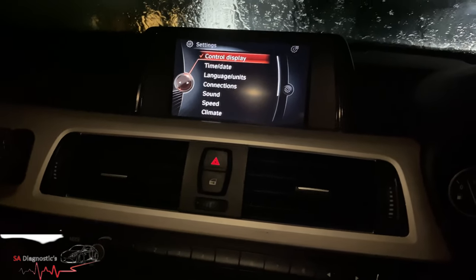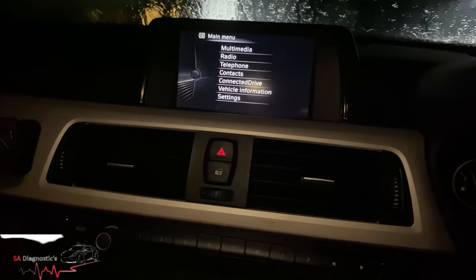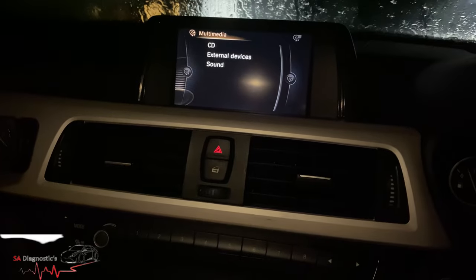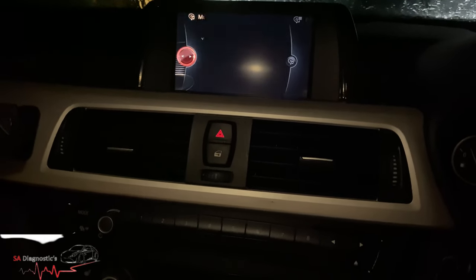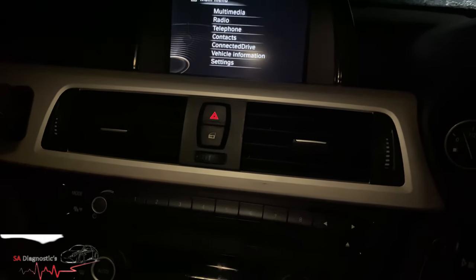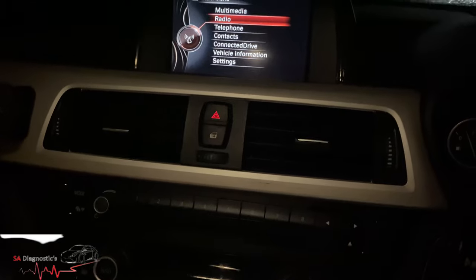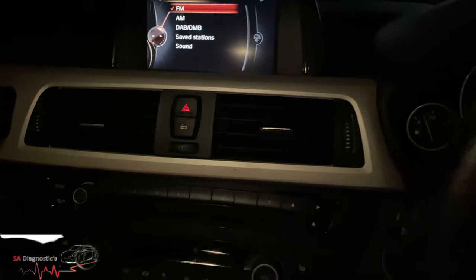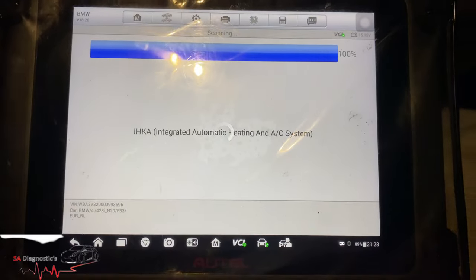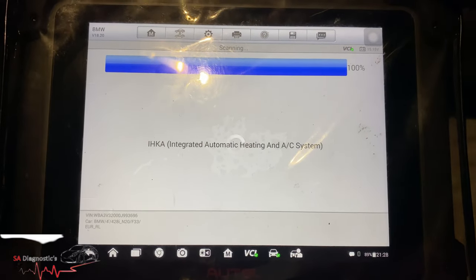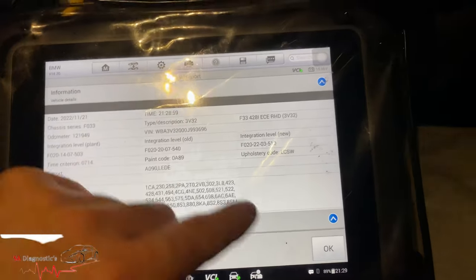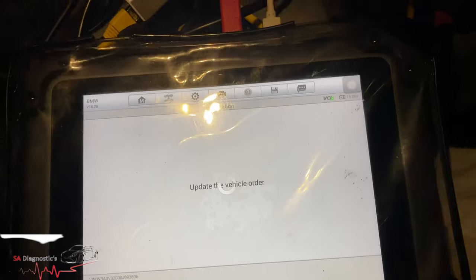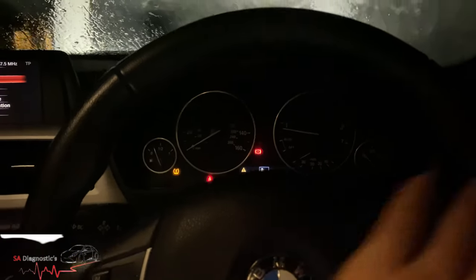Yeah, we've got everything really - before we didn't have any of them. Multimedia, external devices - the Bluetooth connection is now there, radio will be there as well. It's doing a full scan and clear. All done. It's going to do a vehicle update and job's a good one.